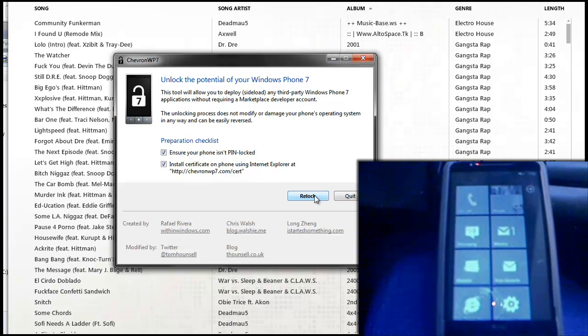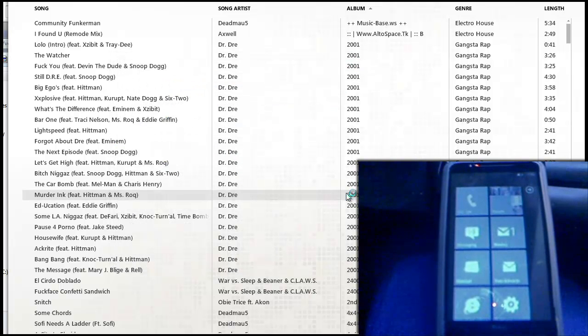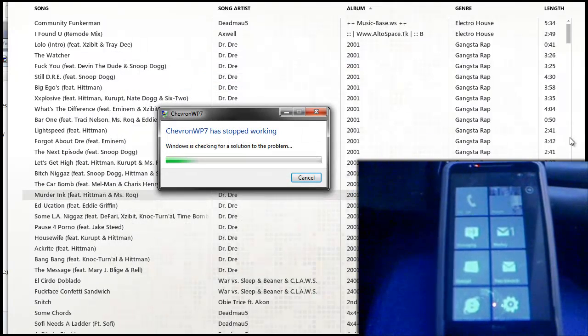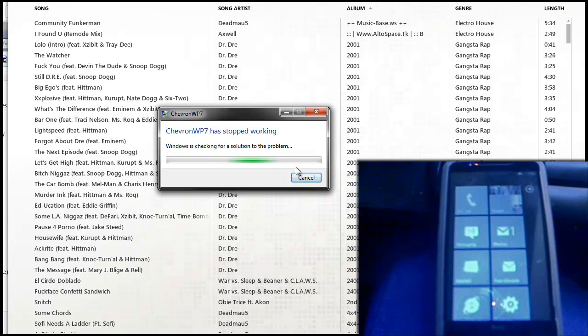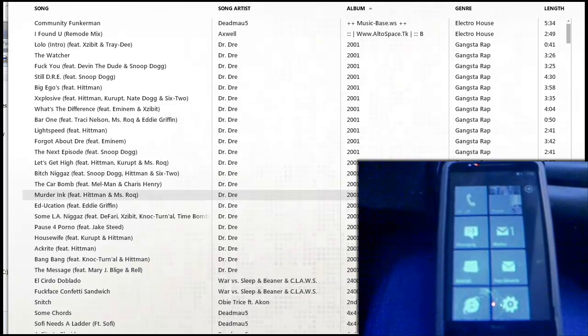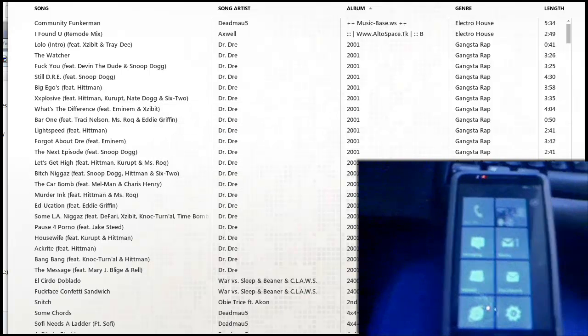Once it says re-lock, that means it's unlocked so you can just press quit. And your device is unlocked.